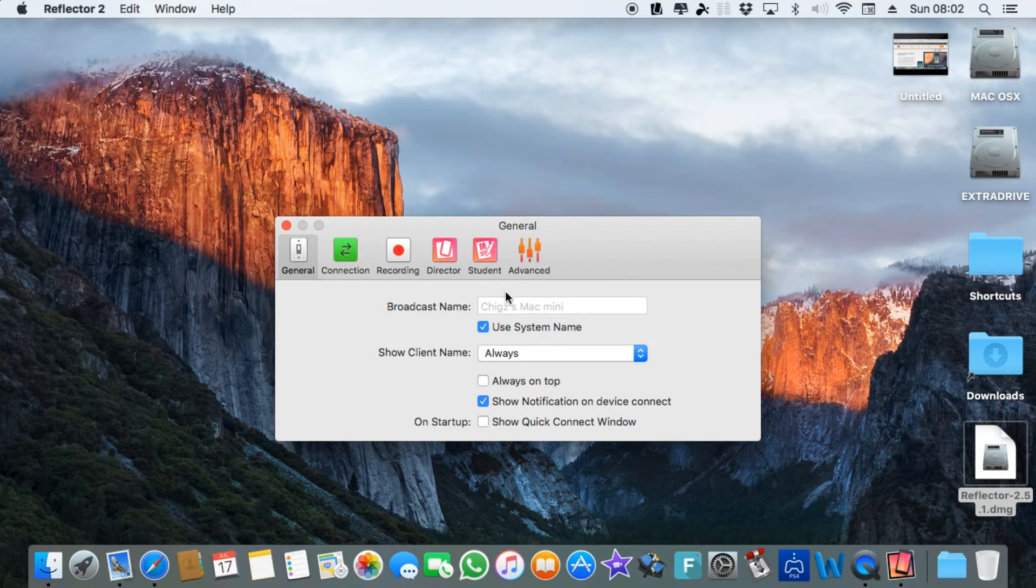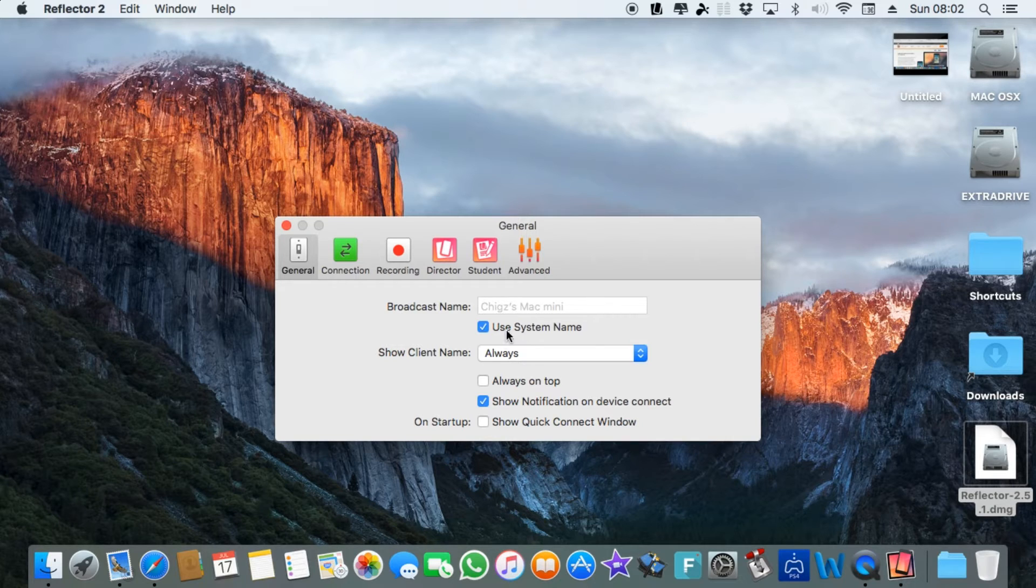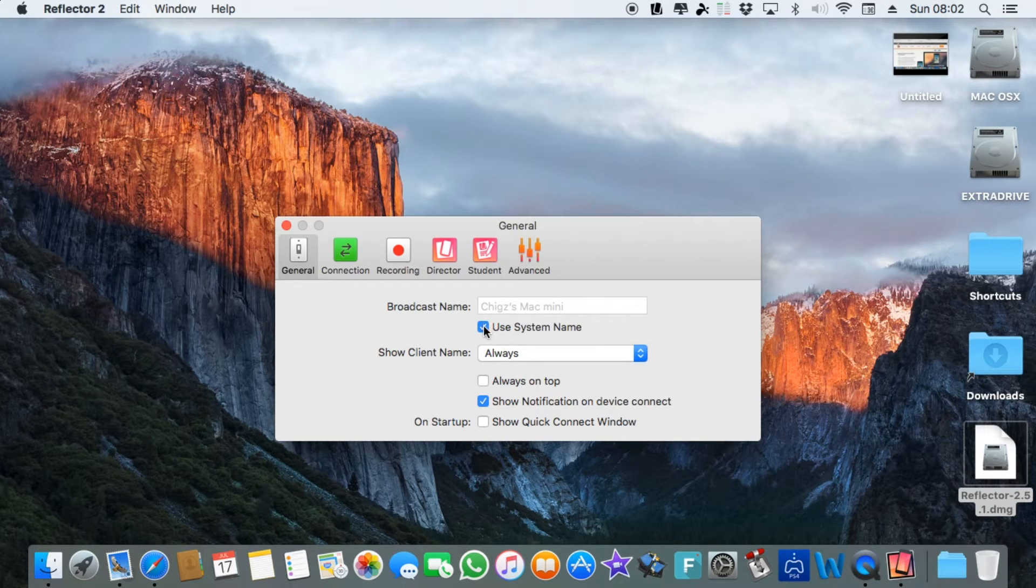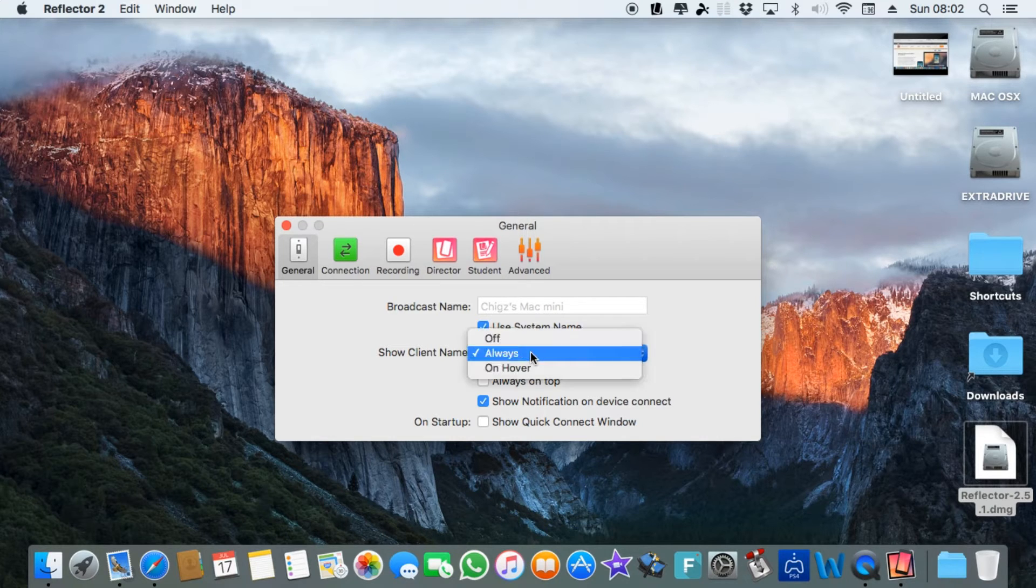This is what you can do: you can broadcast the name, so in my case it's Chiggs Mac mini, or you can use the system name or you can use a completely different name if you like.